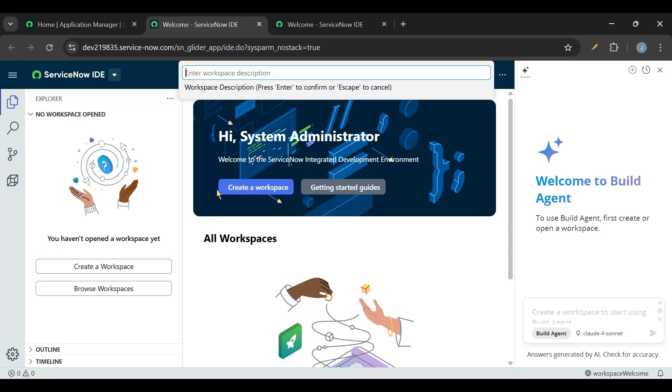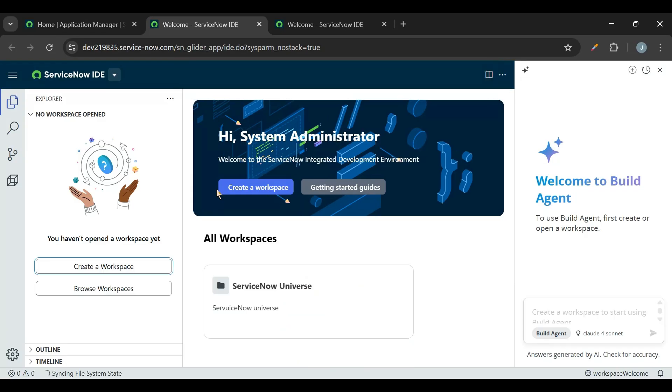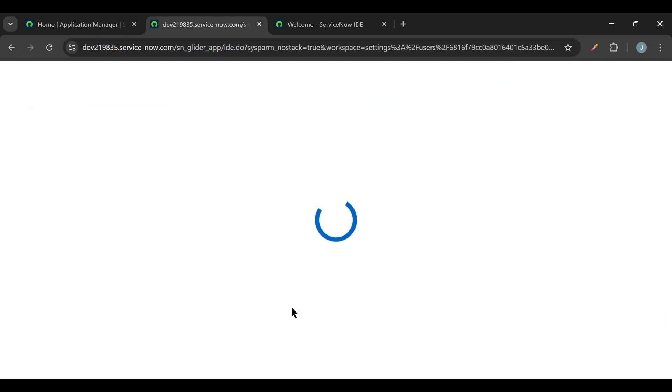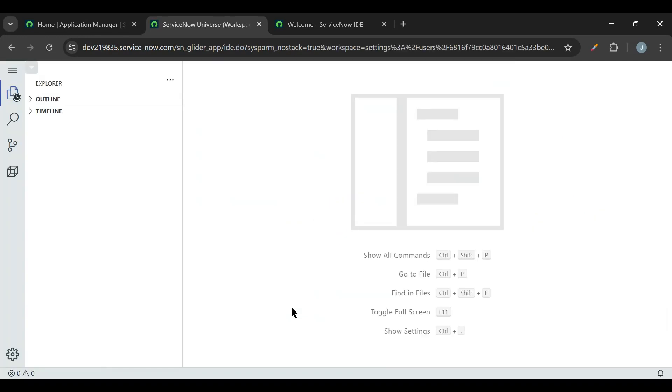And we need to provide the description, so I'll give it as ServiceNow Universe. So once I hit enter, the ServiceNow Universe workspace is created.